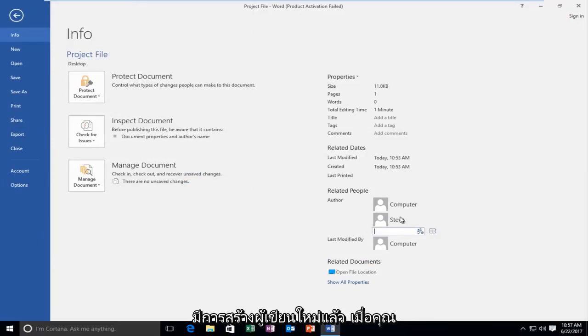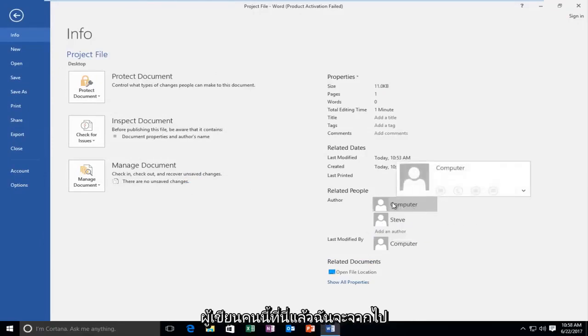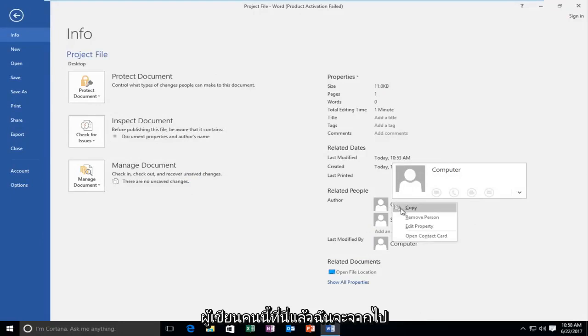Now once you've created one author you can get rid of another one. So if I right click on this author right here and then I can left click on remove person.